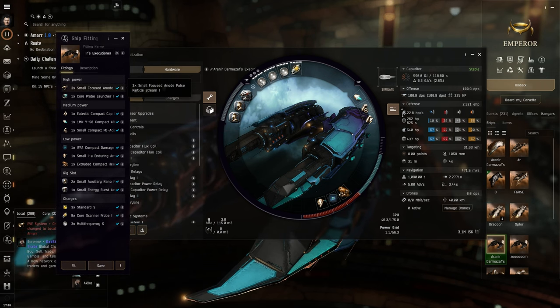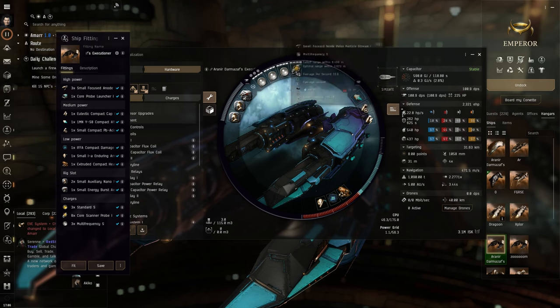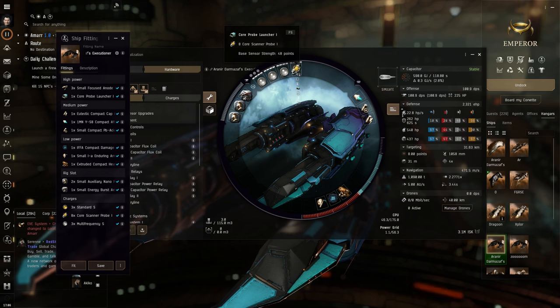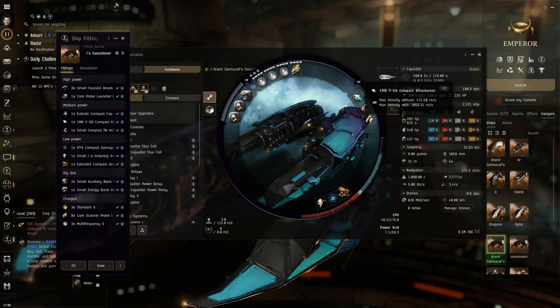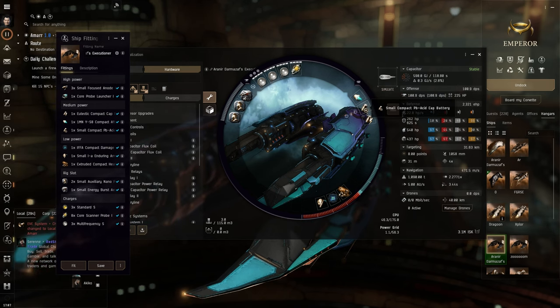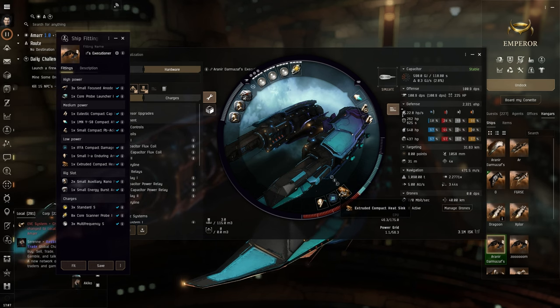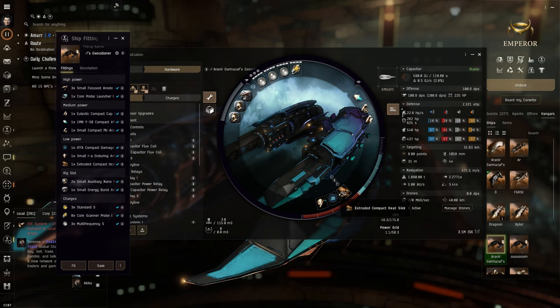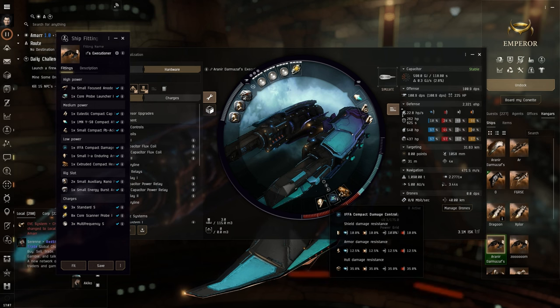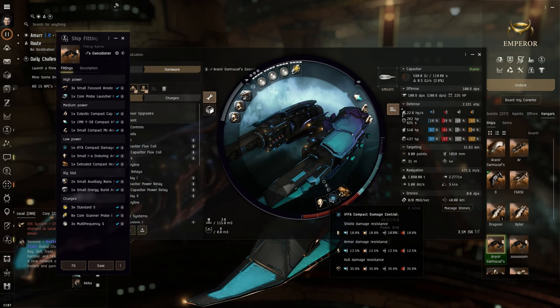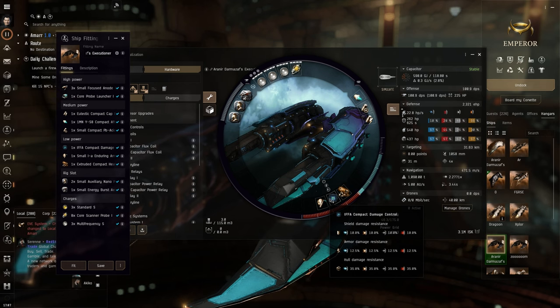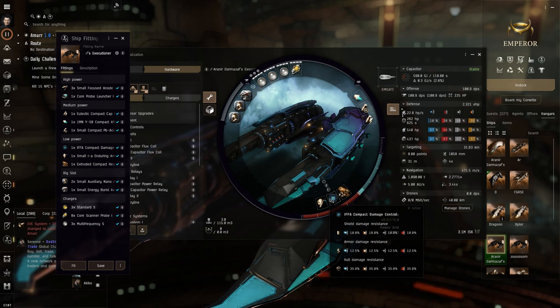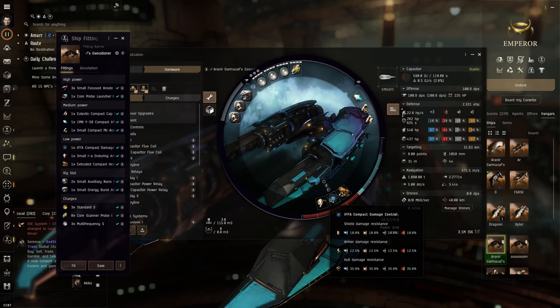We're going to start off with three small focused Anode Pulse Particle Streams 1, and with the 1 Core Probe Launcher 1. In the high slots, then in the mid slots, we're going to move on to a 1-amend YS8 Compact Afterburner, a small compact PV Acid Cap Battery, an Eutectic Compact Cap Recharger.